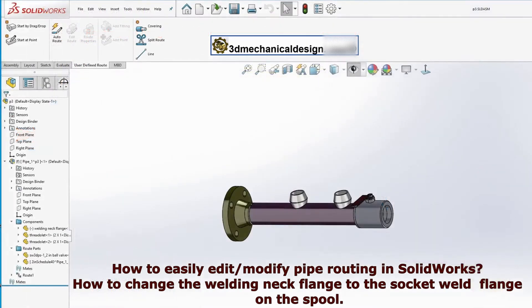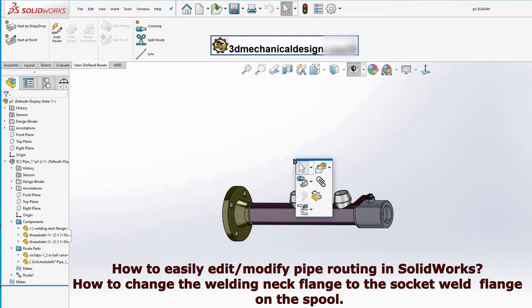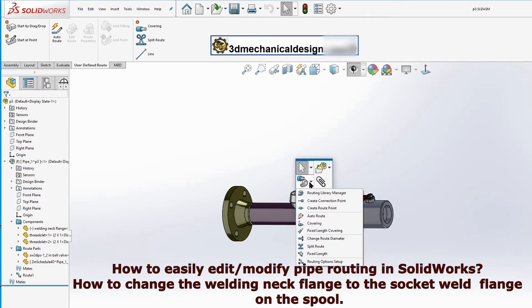Let's go to an example. Spool with a 2-inch diameter with welding neck flange needs to be changed to a 2-inch socket weld flange. Click Change Route Diameter in the Routing Tools Toolbar.